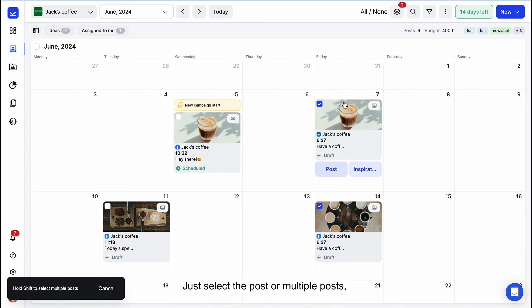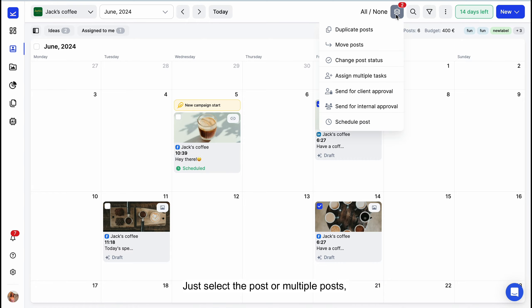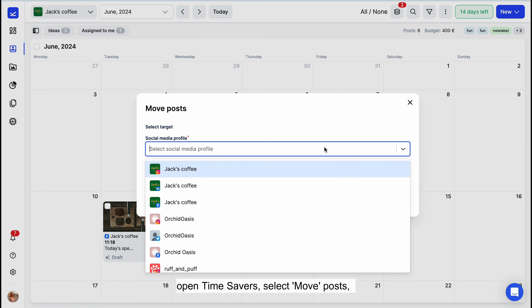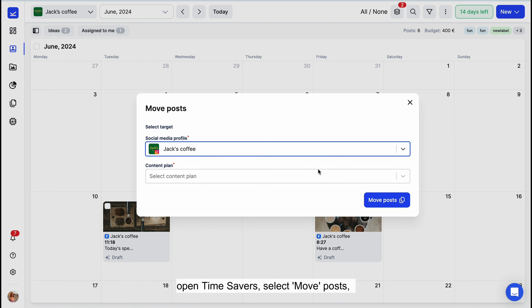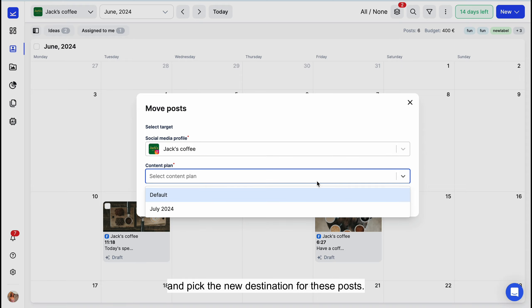Just select the post or multiple posts, open Time Savers, select Move posts, and pick the new destination for these posts.